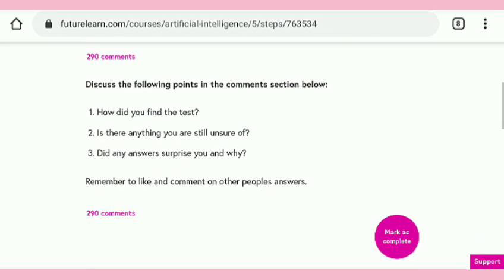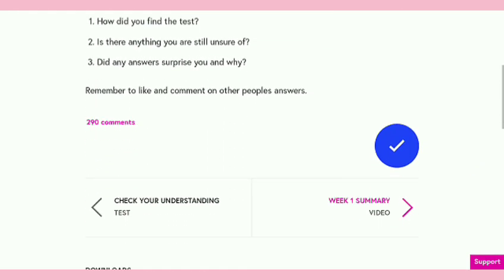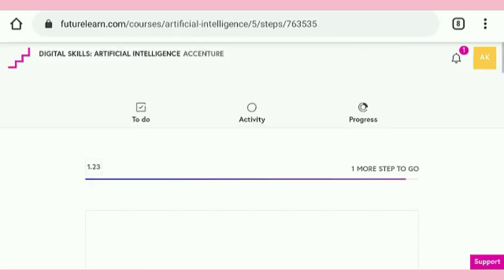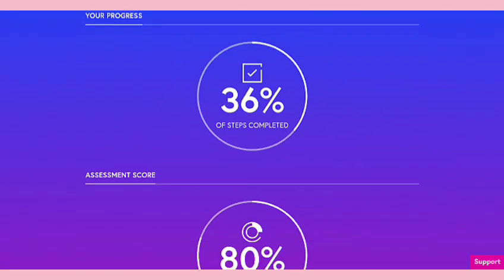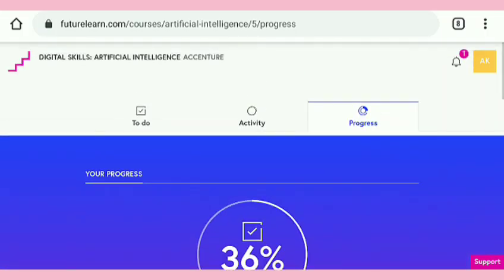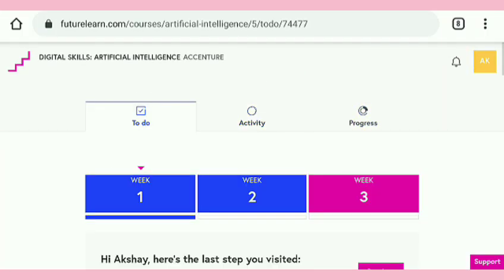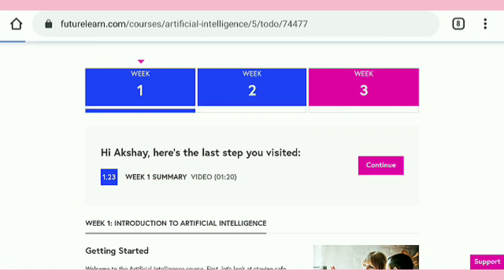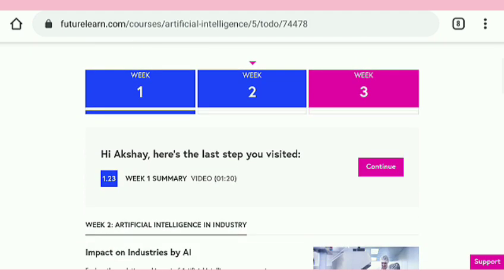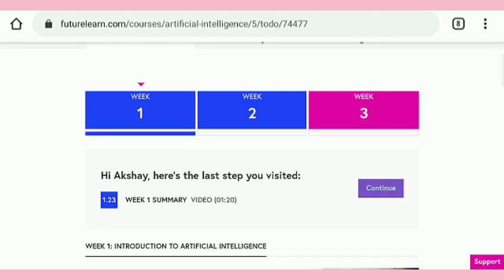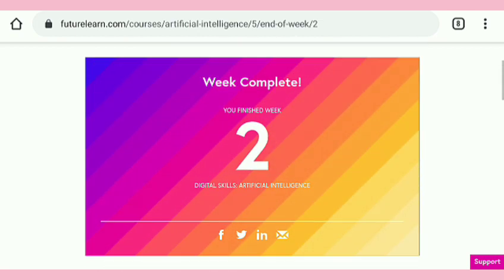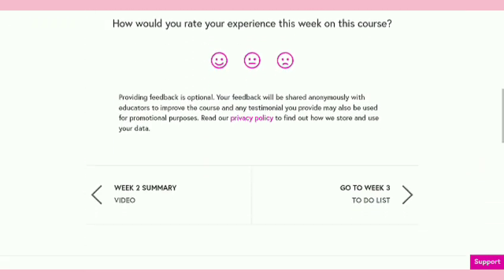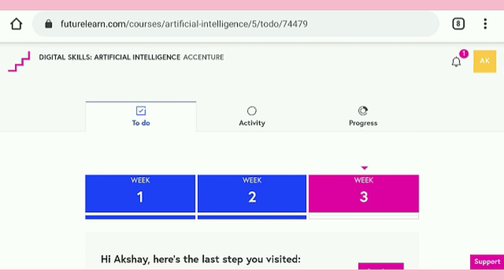Now we move to the next module. We completed 20.36% and also got 100% in assignment scores. In Week Two there are no quizzes or assessments, so we directly move to Week Three. I completed Week Two — you have to also complete it, just tap on Mark as Complete and go through the next modules.